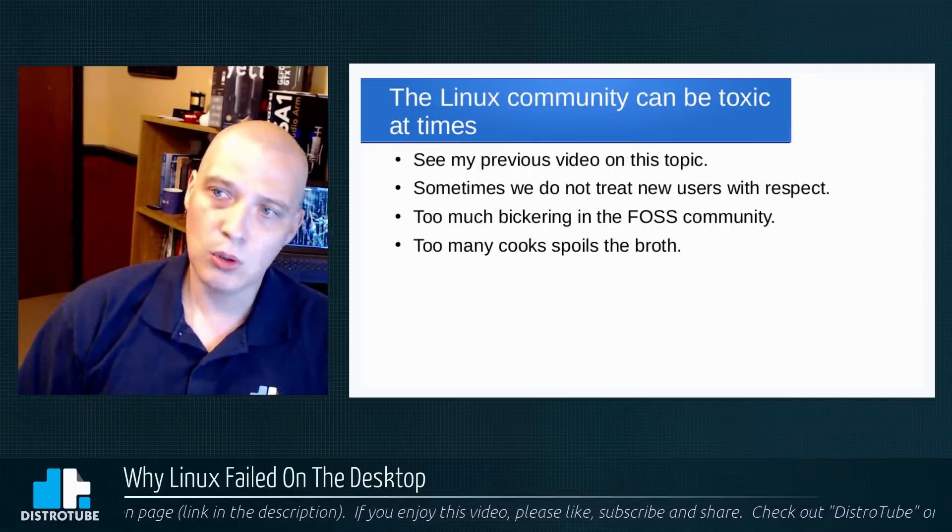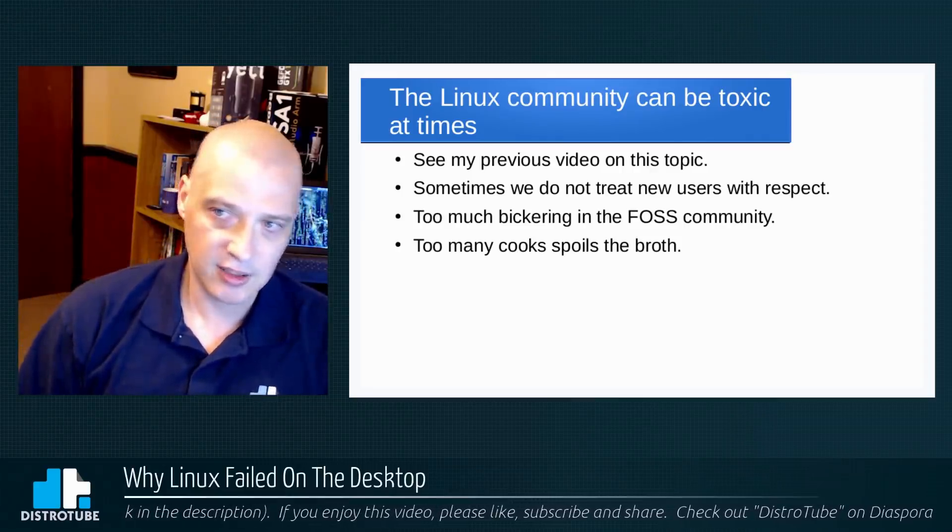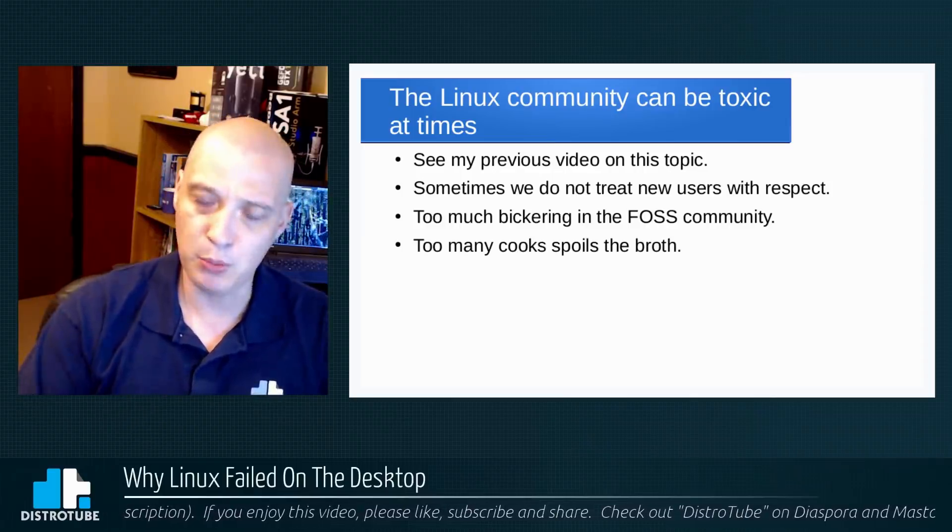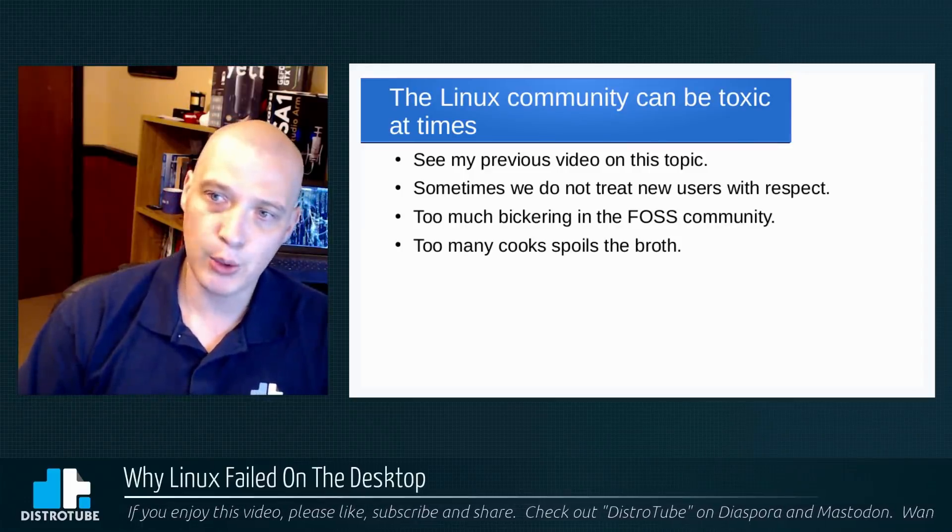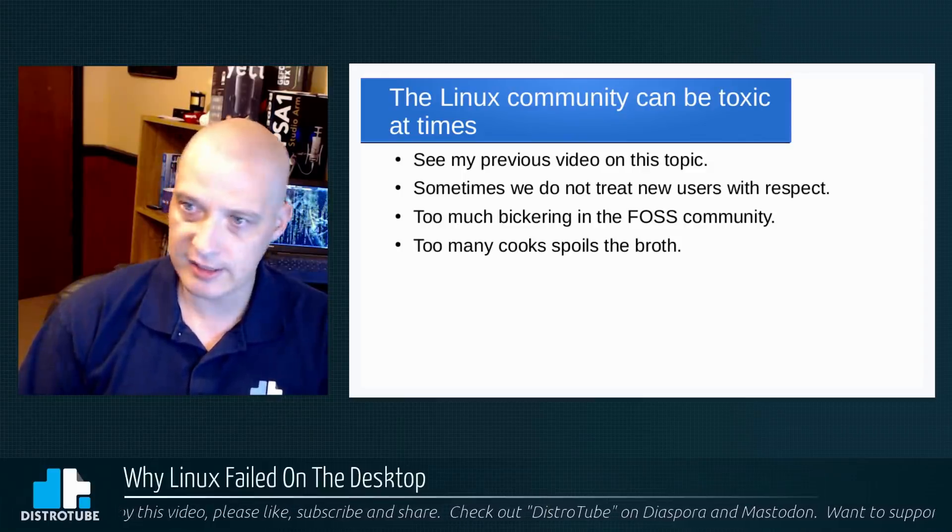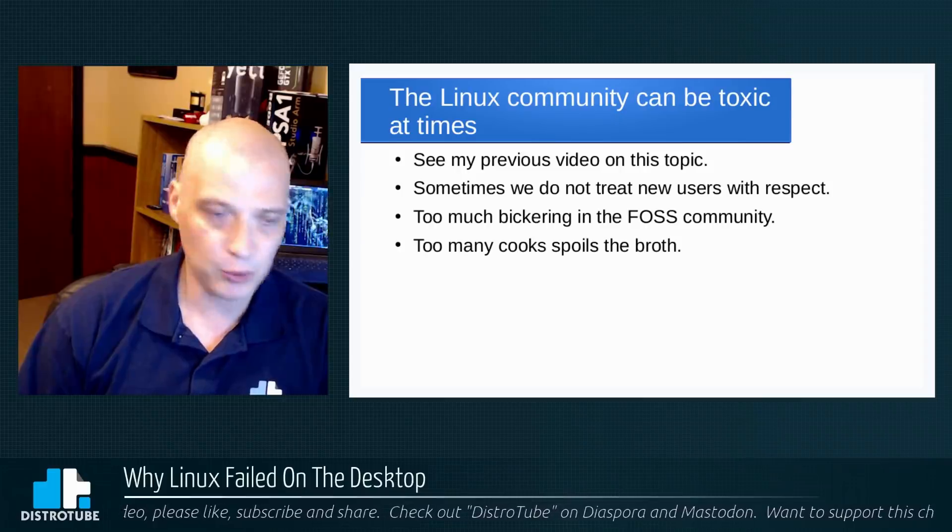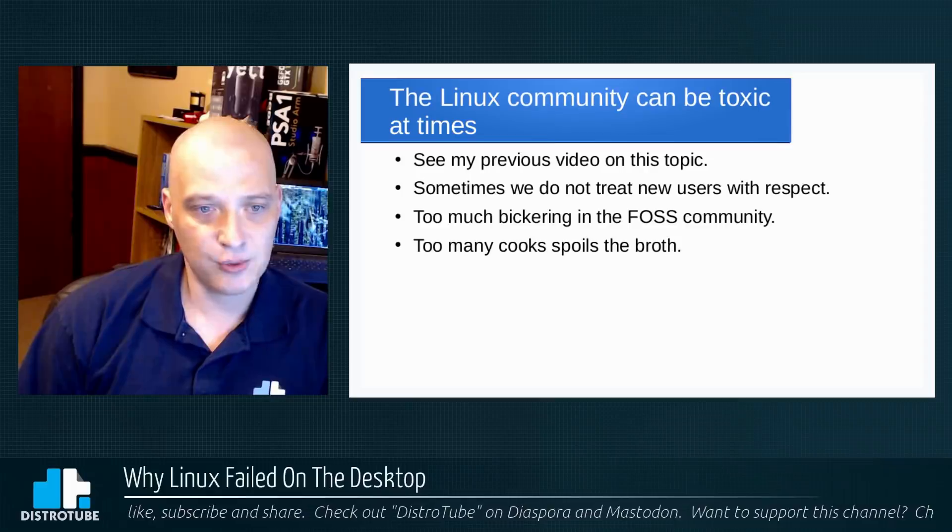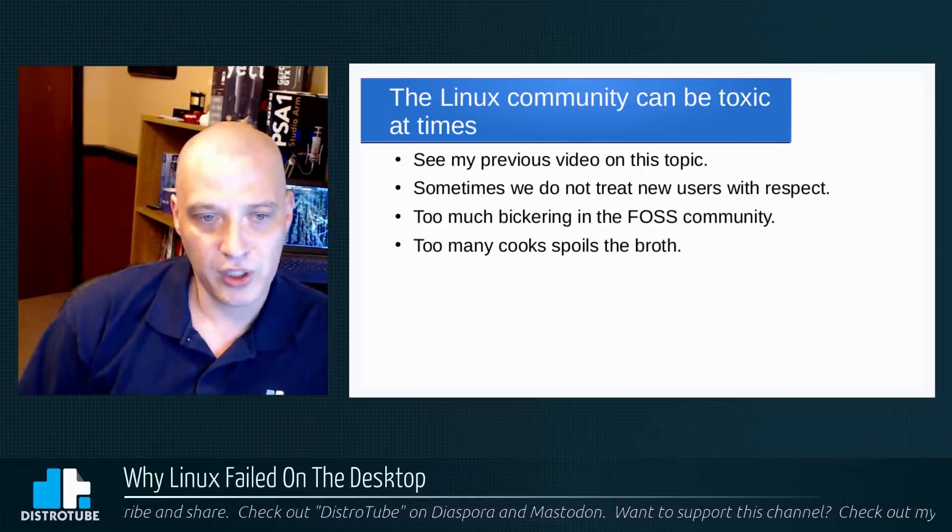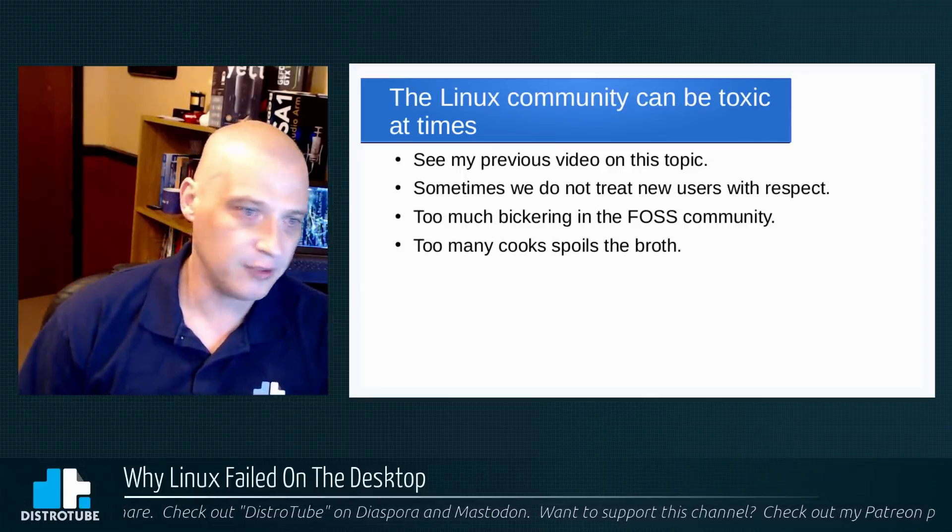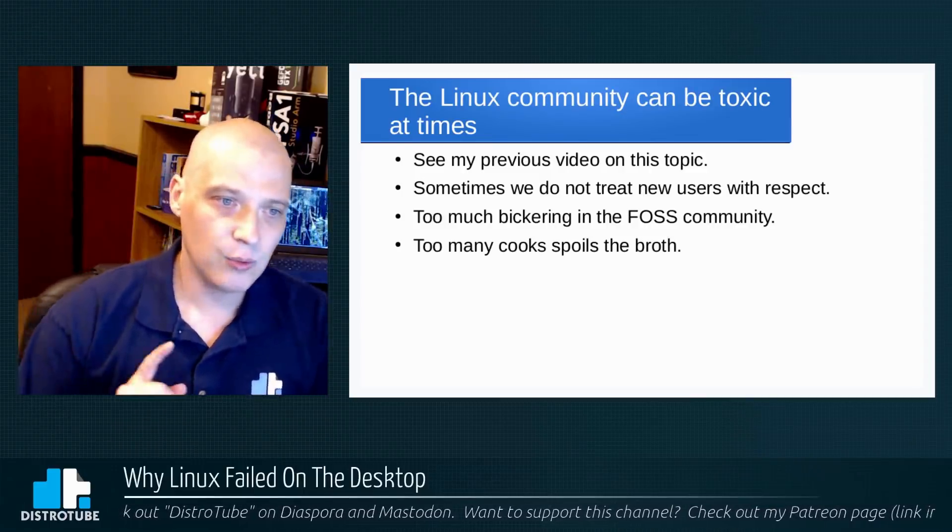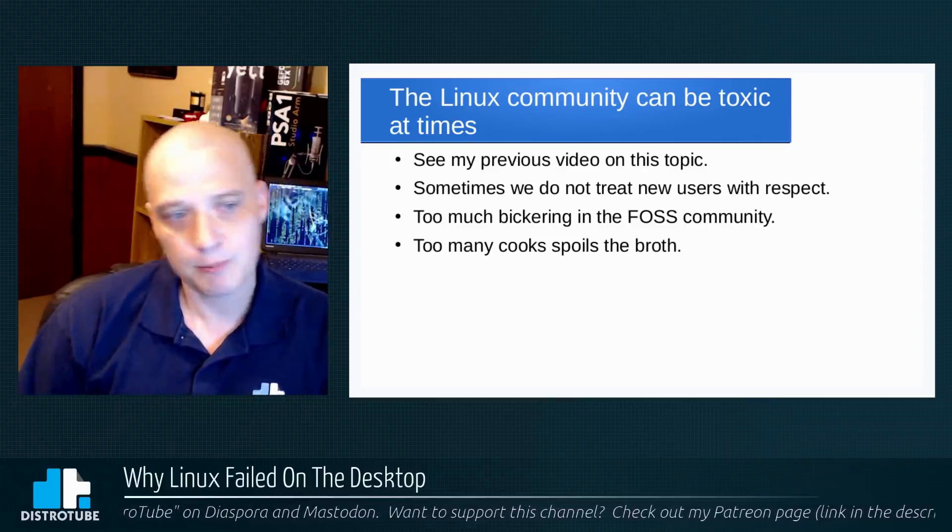Point number four: why Linux failed on the desktop. The Linux community can be toxic at times. Now I made a video about the Linux community being toxic a few months back, so those of you that want more in depth on this point, see my previous video on this topic. But very briefly, I will say that sometimes we, the Linux community, we do not treat our new Linux users with respect. They go to forums, IRC chat channels, whatnot, and ask for help for whatever problems they're having on their Linux distro, and sometimes we are mean to them. We belittle them, we tell them to go read the effing manual, etc. So as a community, we could do a much better job how we treat new-to-Linux users.